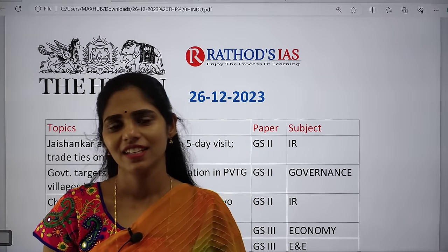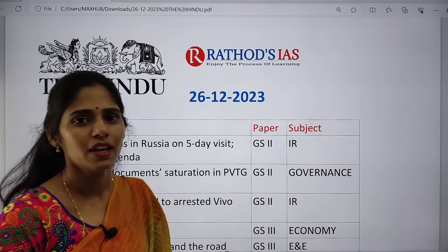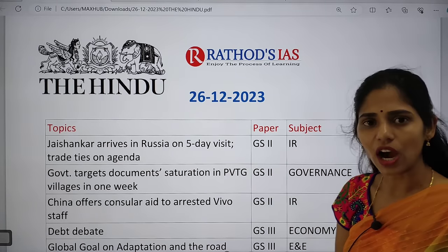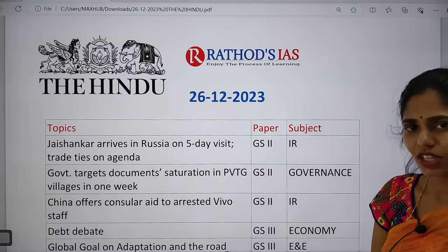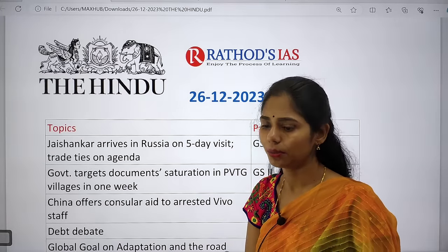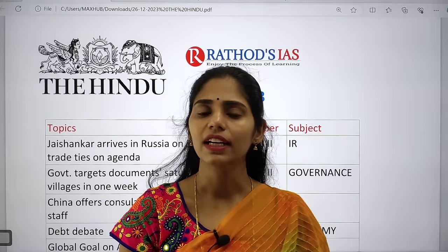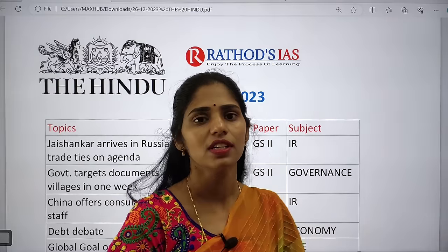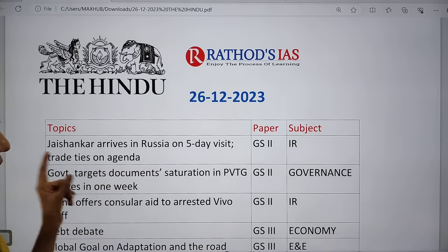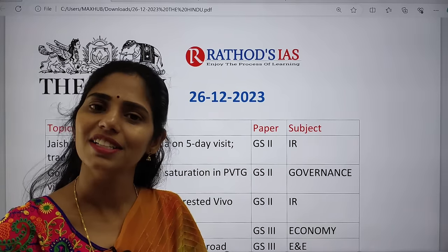Hello and welcome to Rathod's IAS. Today in this session we are going to see current affairs of 26th December 2023. We are going to see the Delhi edition of The Hindu PDF and point out important articles relevant from an examination perspective. Later we will see how many dimensions or perspectives we can think about each topic and how to interconnect one subject with another. Notes will be provided — join the Telegram channel, link in description.